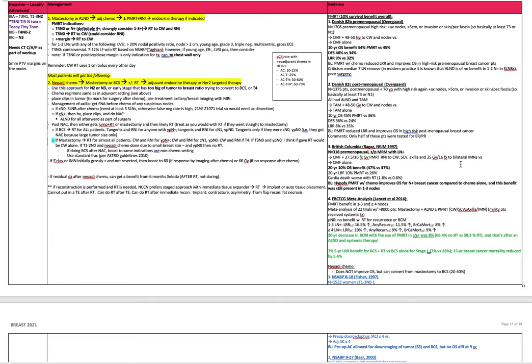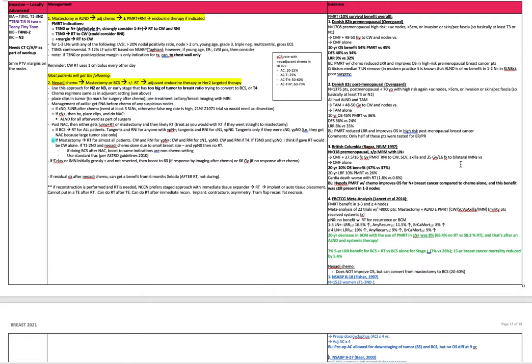The vast majority of patients will get mastectomy with axillary lymph node dissection, followed by adjuvant chemo, followed by post-mastectomy radiation and regional nodal radiation, as well as endocrine. But even more will get neoadjuvant chemo, followed by mastectomy or even breast conservation surgery if you have downstaging, followed by adjuvant radiation and endocrine therapy or HER2 targeted therapy as indicated.